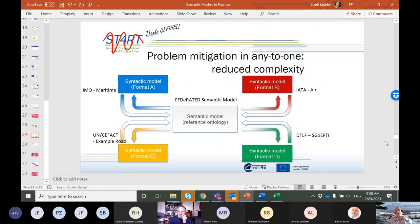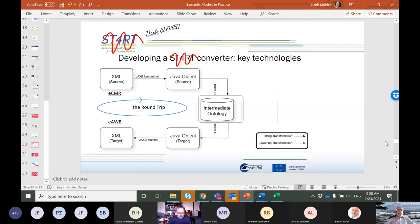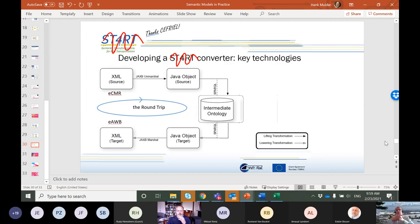If you have a semantic model — a reference ontology in the middle — all you have to do is make sure each of these models can interact with that one, and then interoperability pops out. This is where the round trip comes in. The round trip is where you start with something you know — for example an eCMR, which may be an XML document — translate that into a Java object or something that can interact with the intermediate ontology. That intermediate ontology can then interact with something else that gets translated to another document, like an e-airway bill. You start with one, go all the way in, and all the way out again.